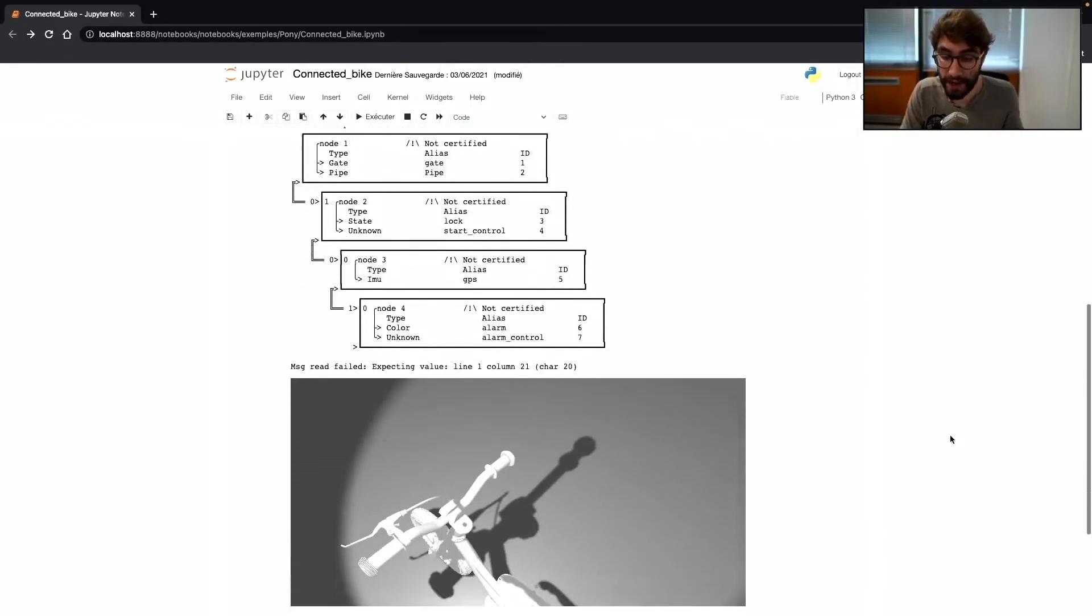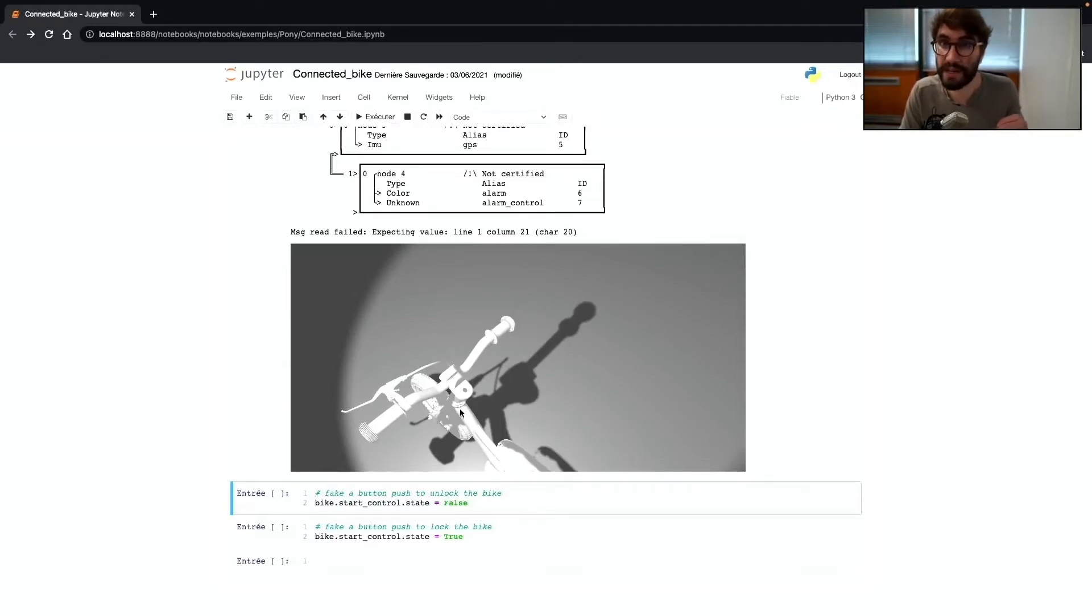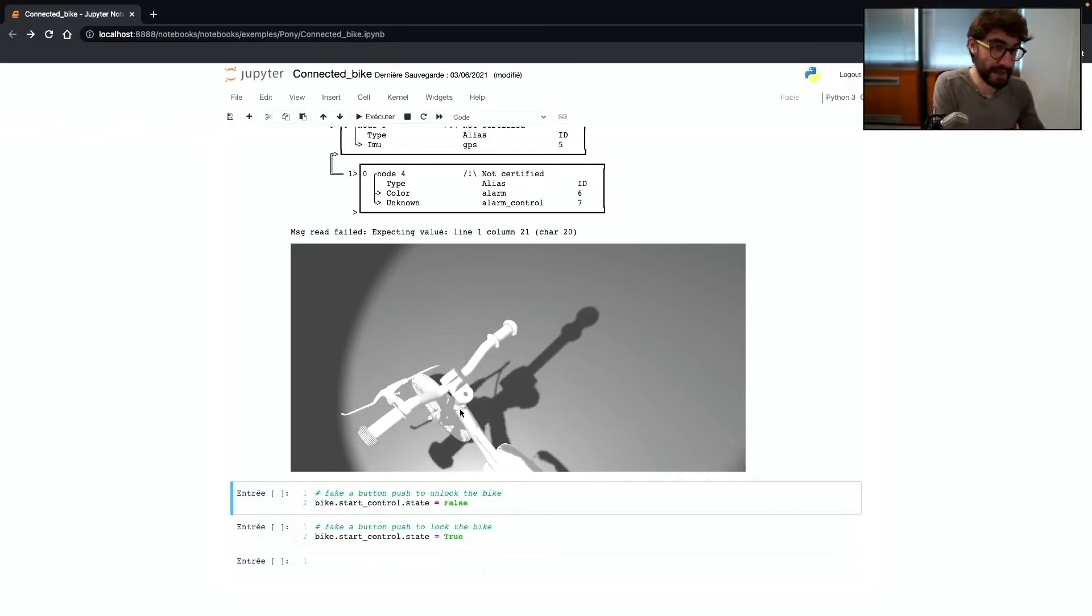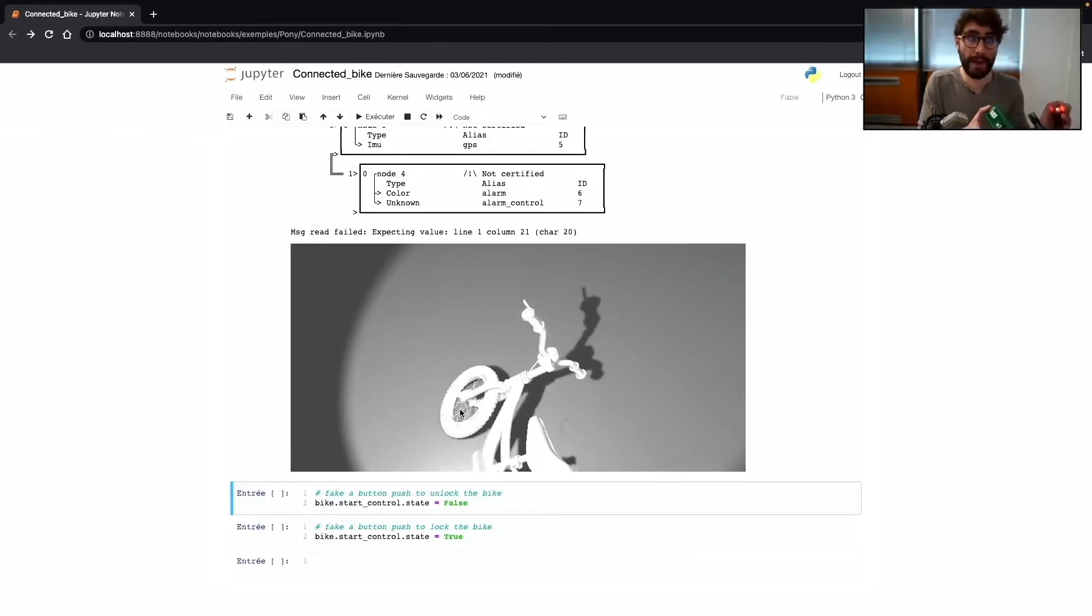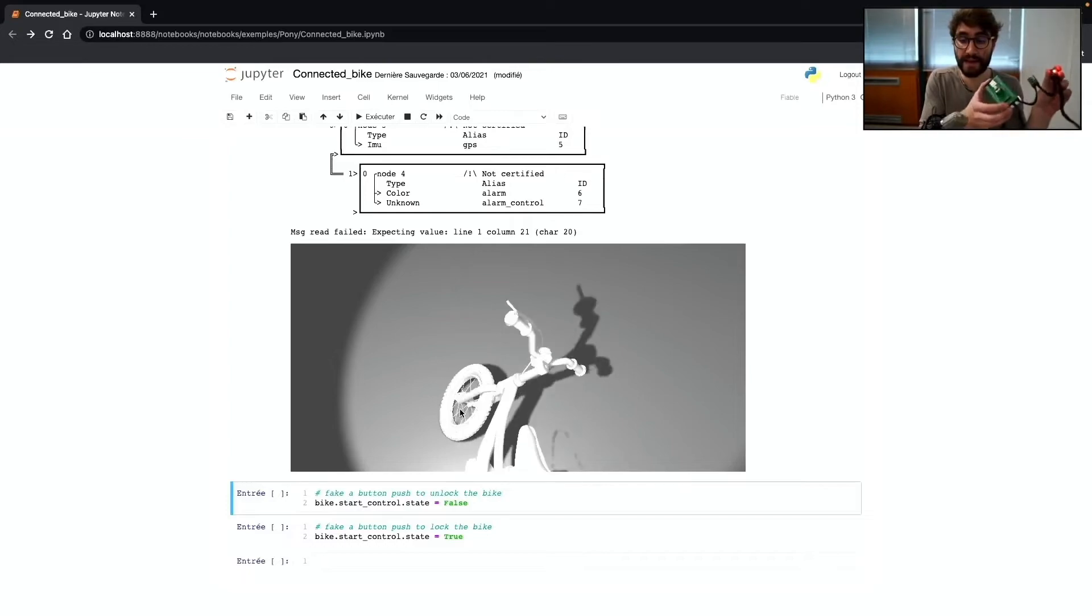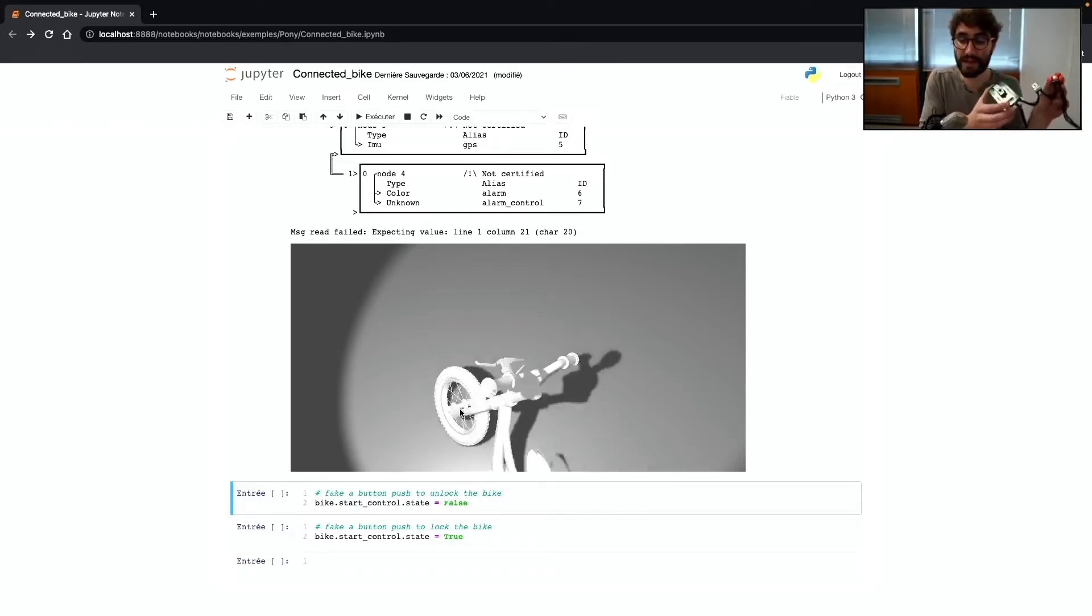Then you can use directly all those services as variables into your Python code. For example here, I just display a 3D bike and I link the orientation of this 3D bike to my physical motion sensor. And as you can see, when I move my motion sensor, the bike just follows the movement of my sensor.